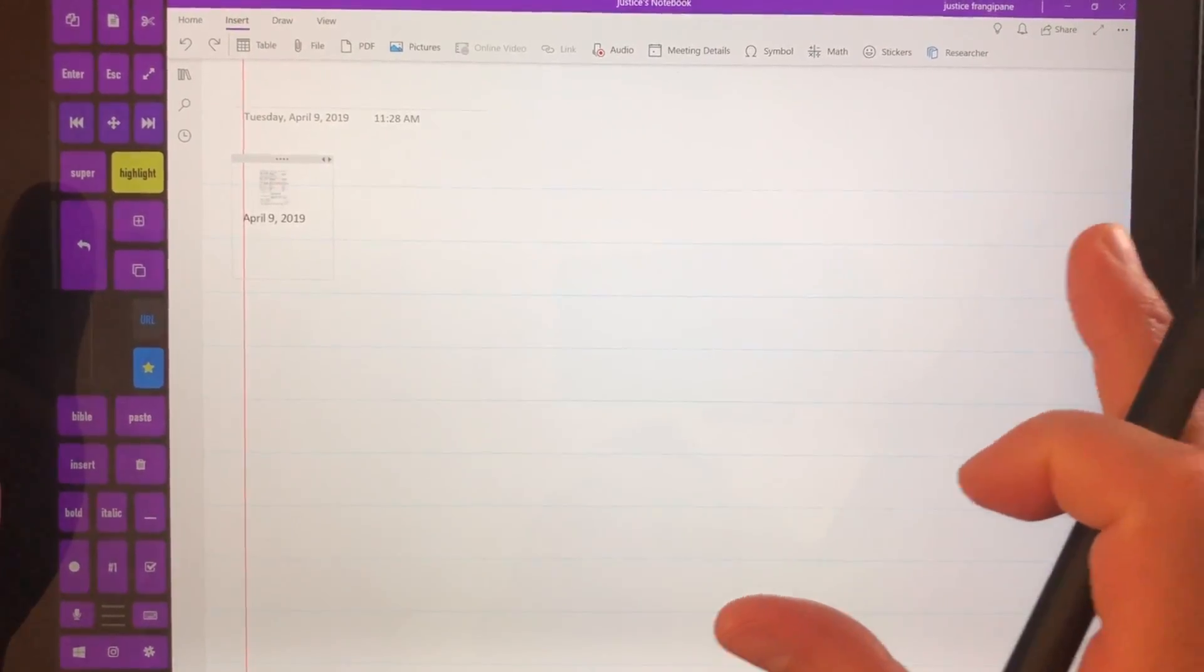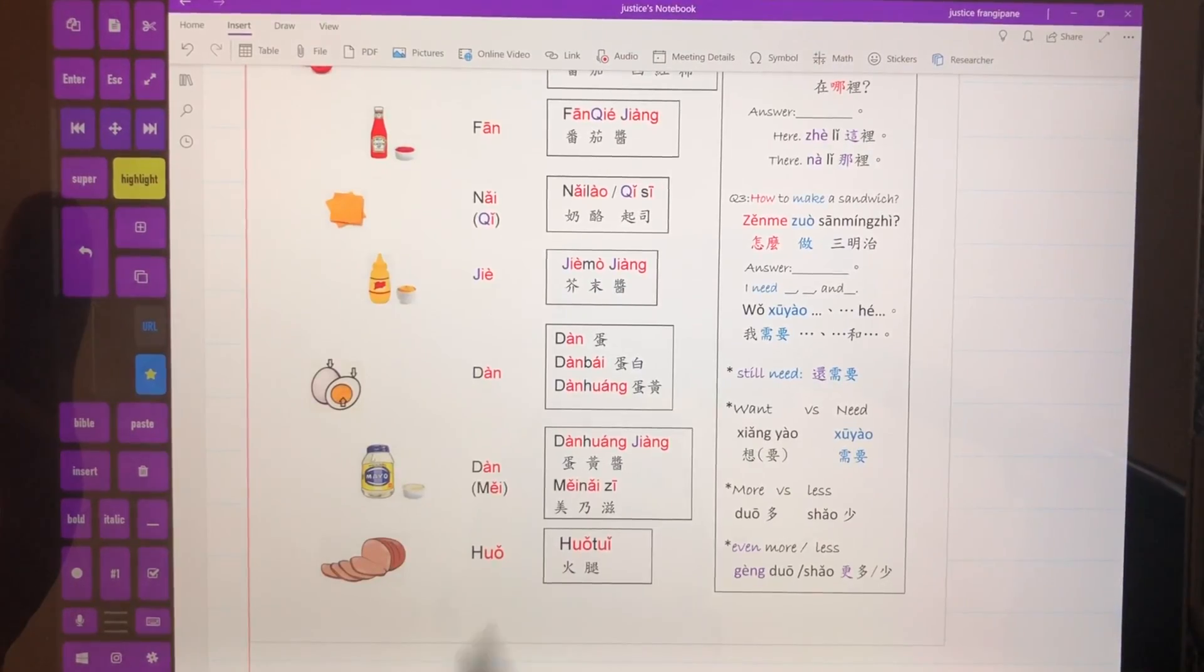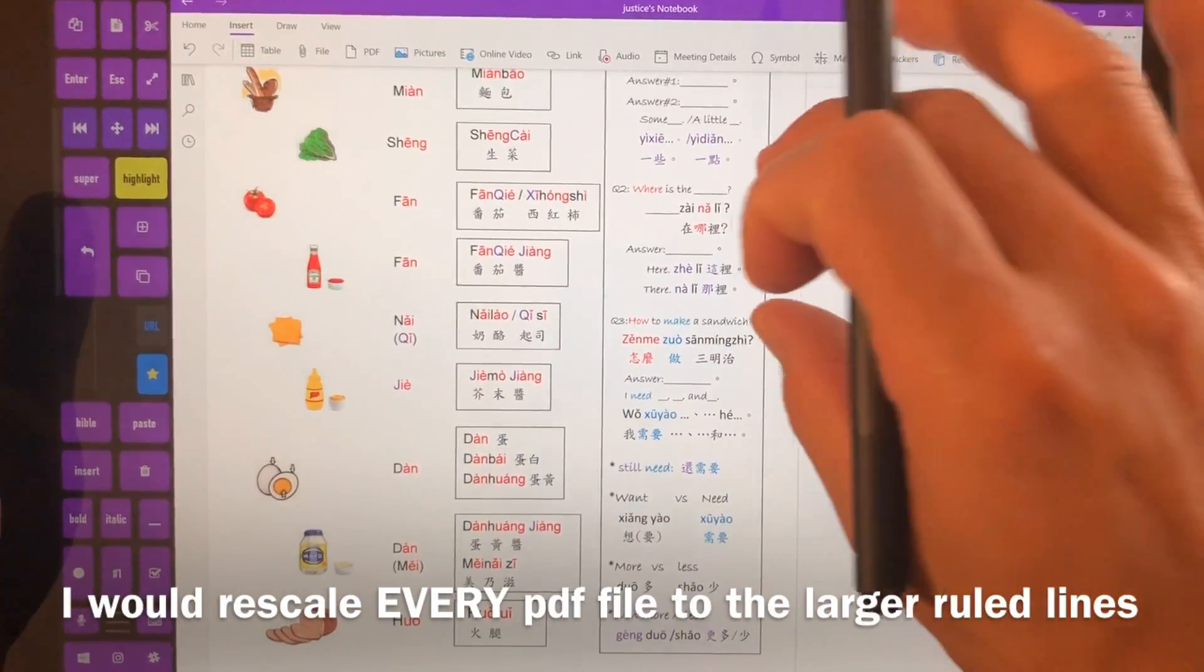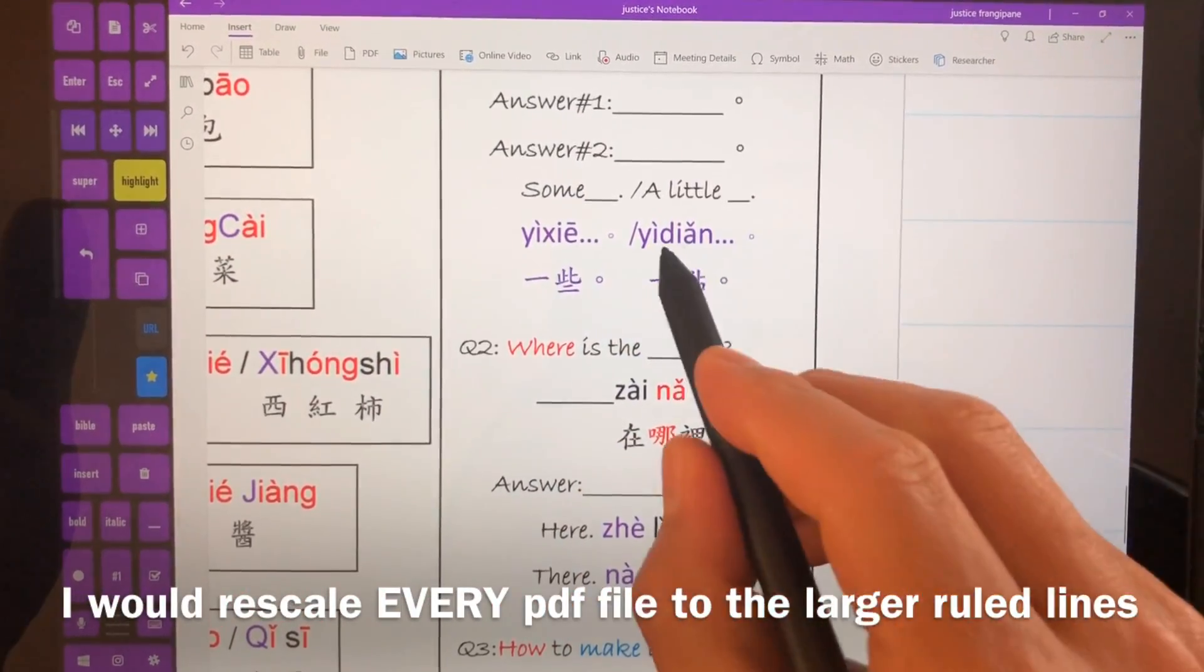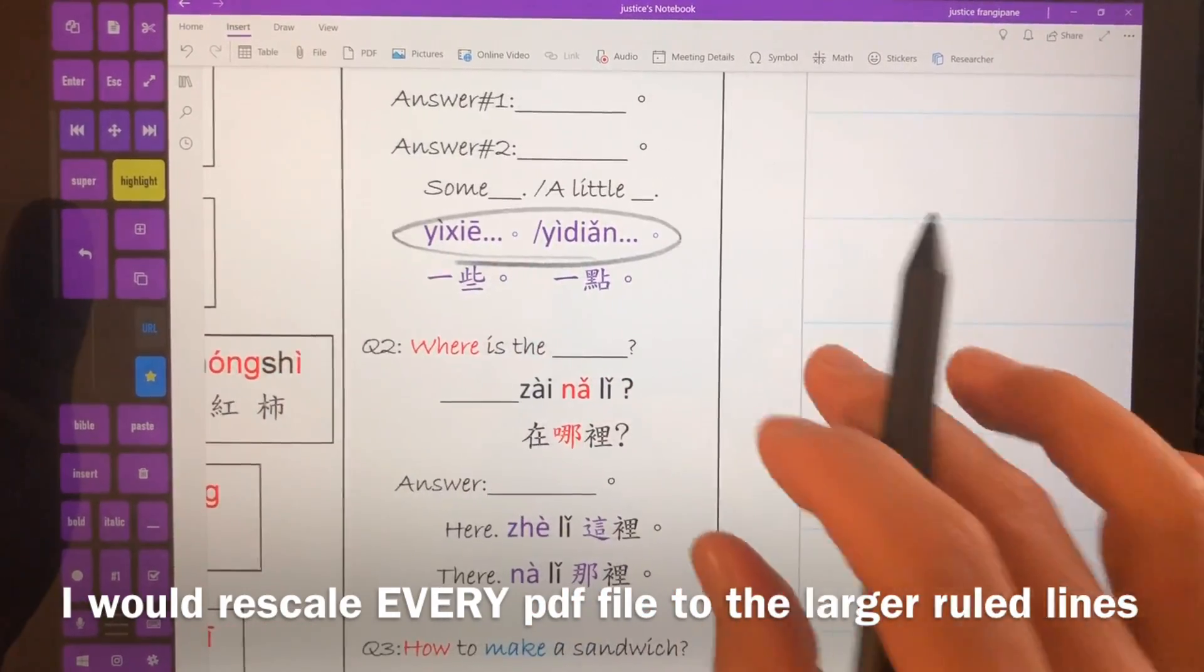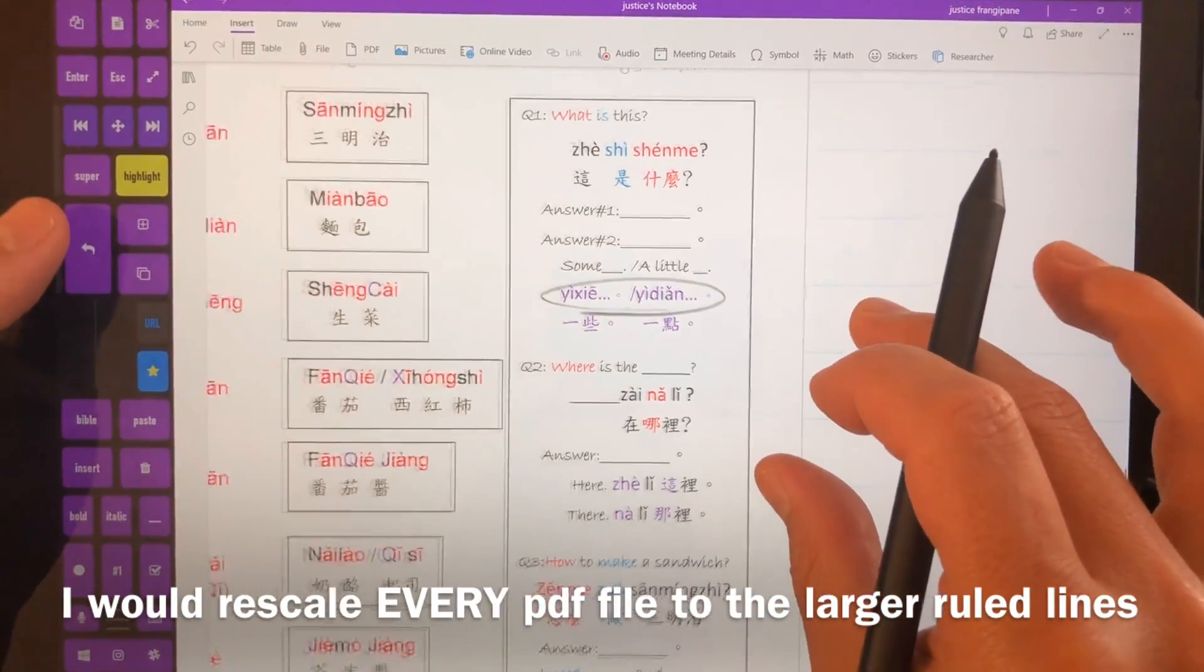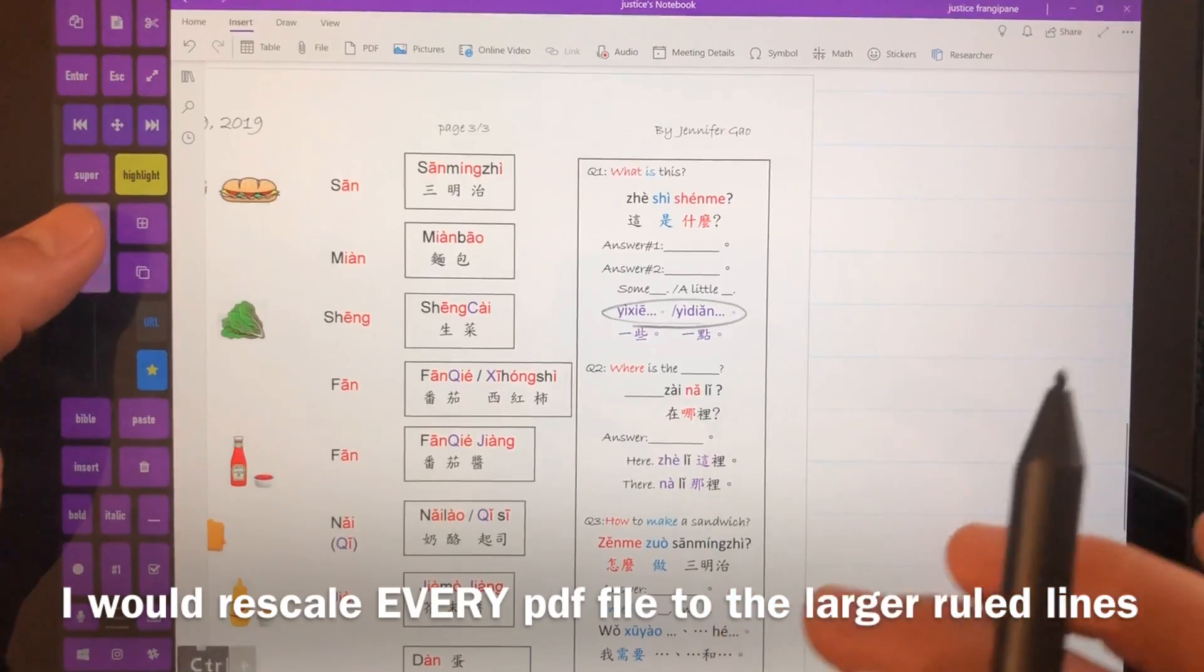So insert PDF and I have a Chinese class that I'm taking. So you're gonna see here this text and this line are not at all the same size. So that's a problem.